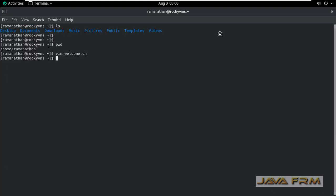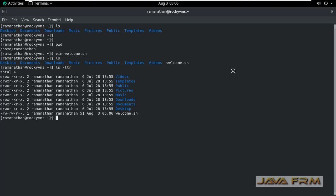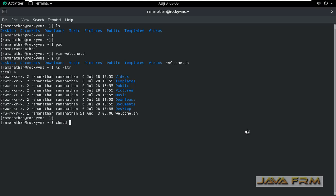You can see welcome.sh shell script file has been created. But there is one problem. Let me give the command ls -ltr. See here, it does not have execution permission. Execution permission is mandatory for a shell script file.